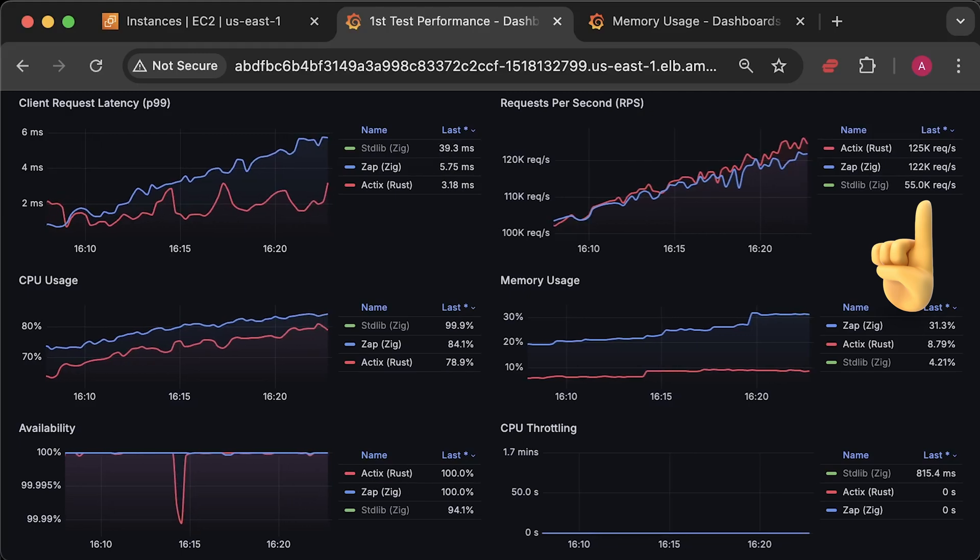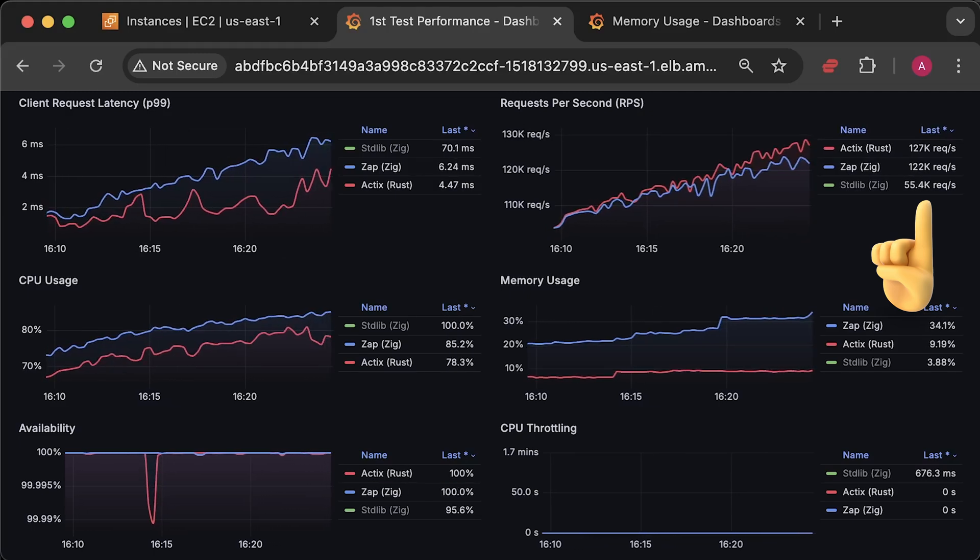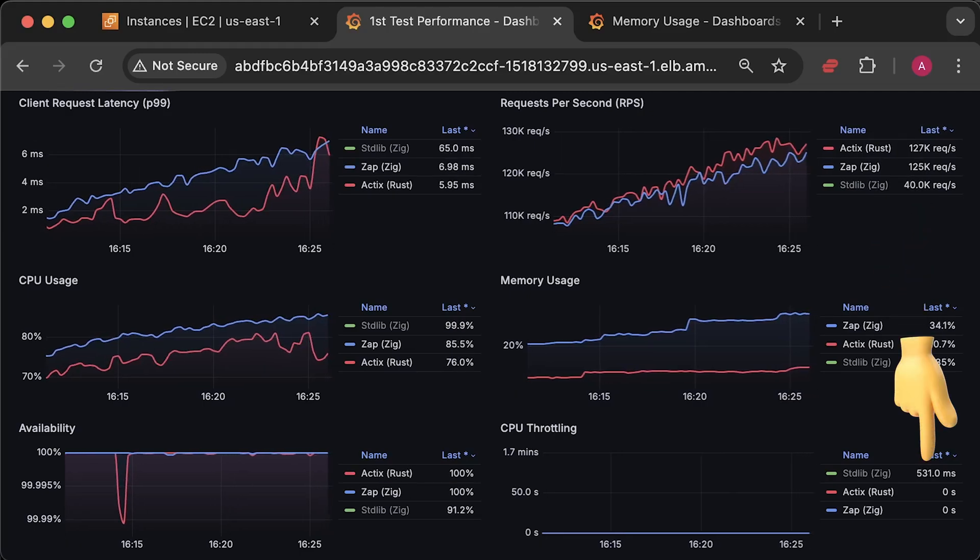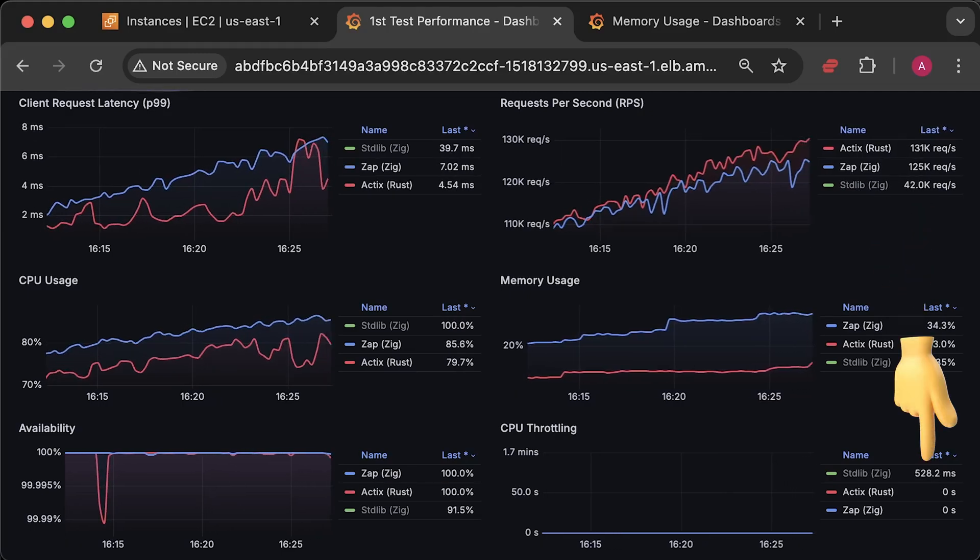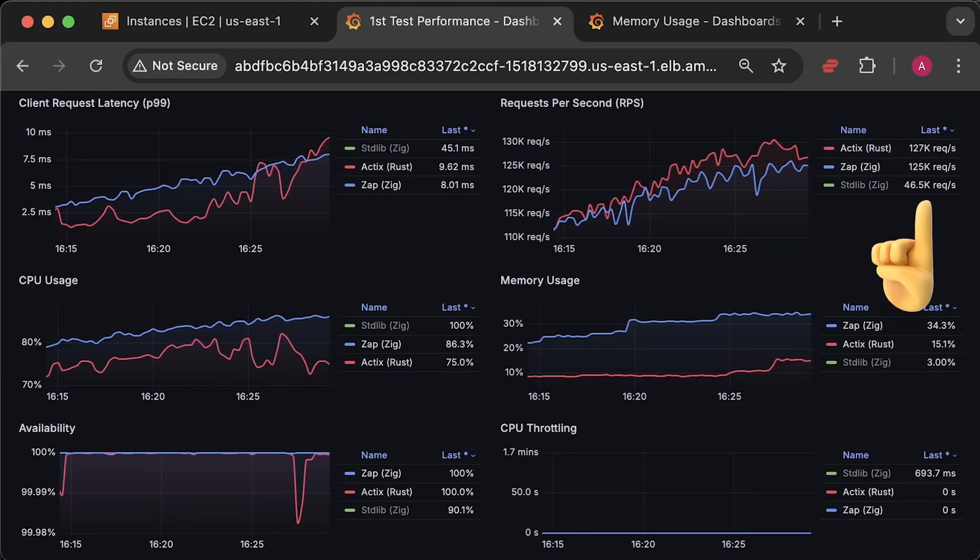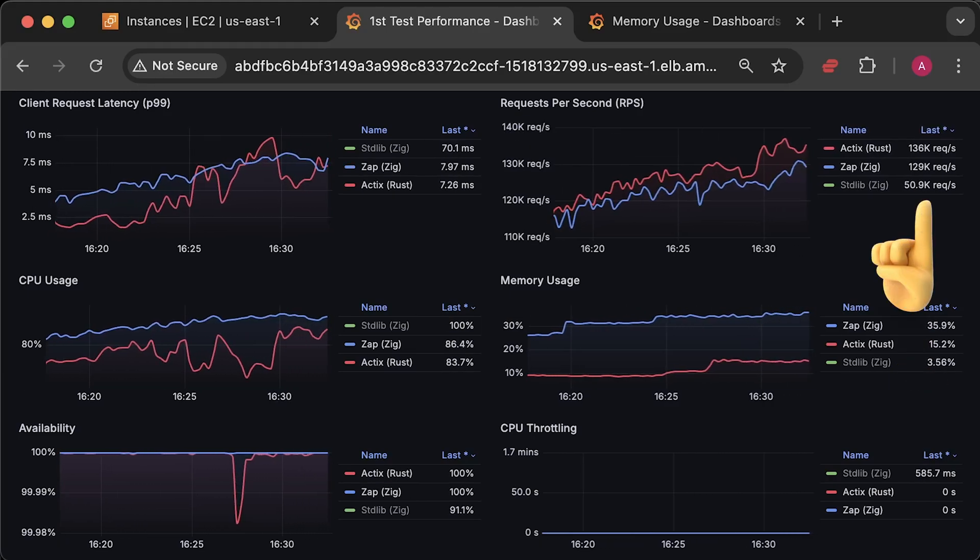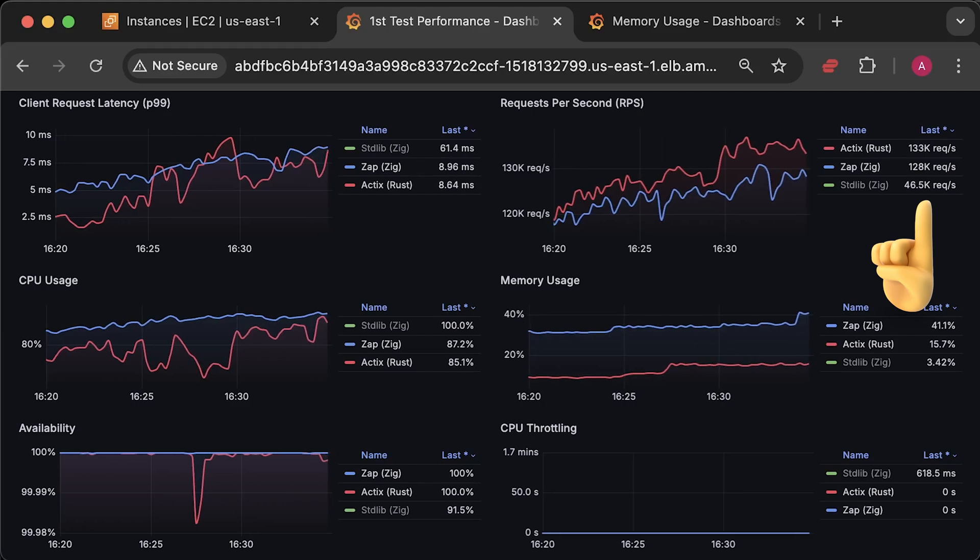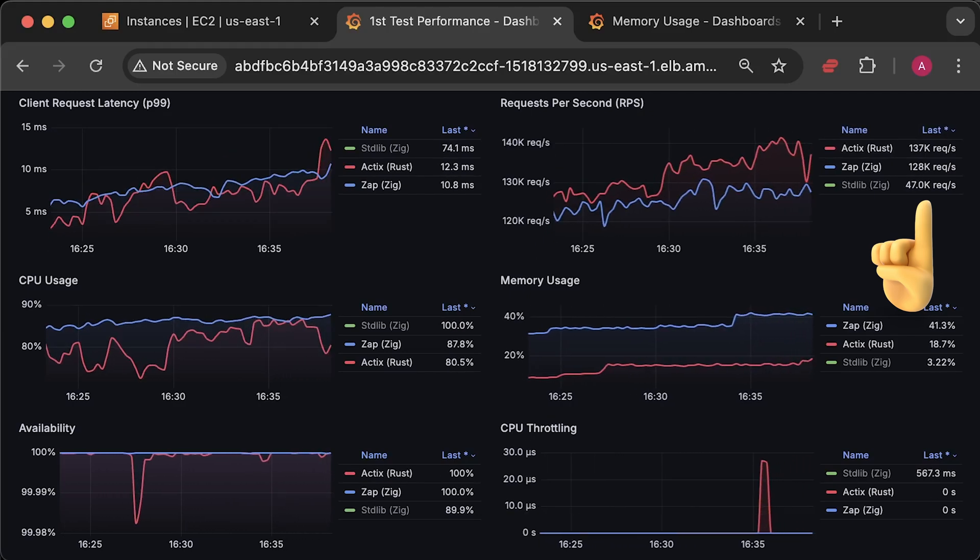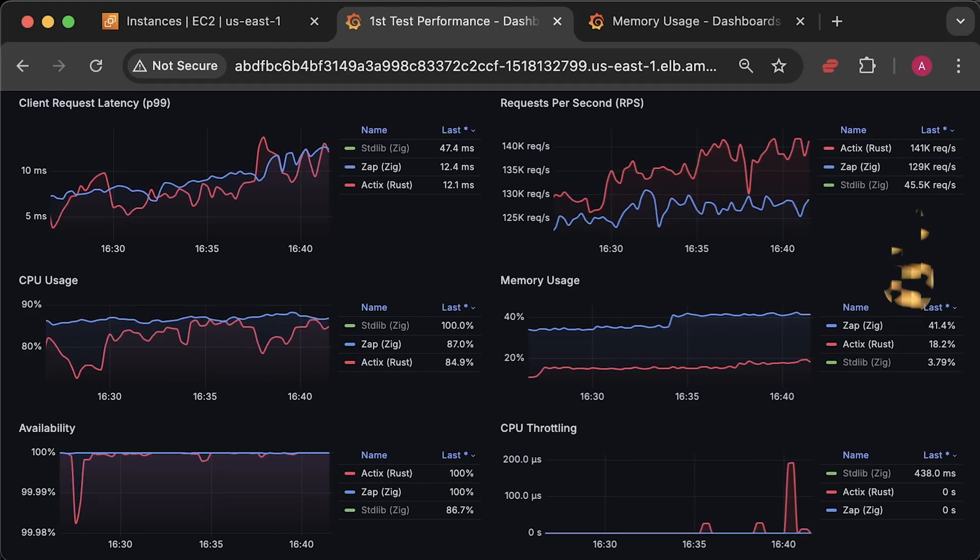By the way, you can still see the values for the pure Zig implementation, but it's not shown in the graph. You can even see that Kubernetes is heavily throttling it at this point. Now, we reached 125,000 requests per second, which is the maximum number of requests Zap application can handle. Let's continue the test for a few more minutes.